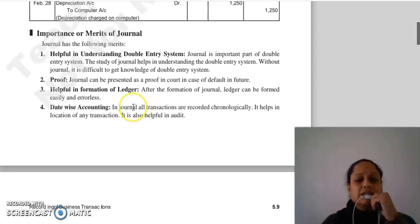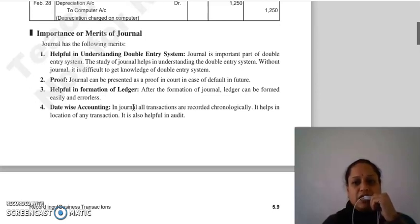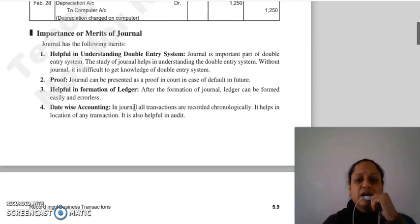The next merit is helpful in formation of ledger. Journal ki formation ke baad hi ledger ko form kiya jata hai. Aur easily aur errorlessly use tabhi form kiya jata hai jab journal ki formation correctly hui ho.